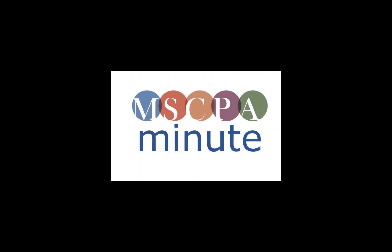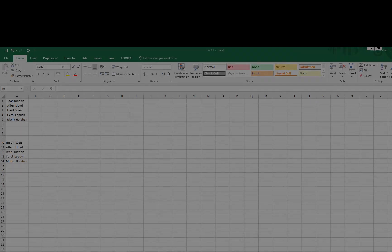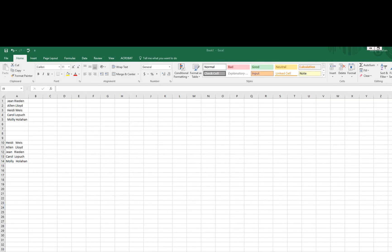Thanks for watching the MSCPA Minute. Today's tip I'm going to show you a quick Excel function called the Trim function.